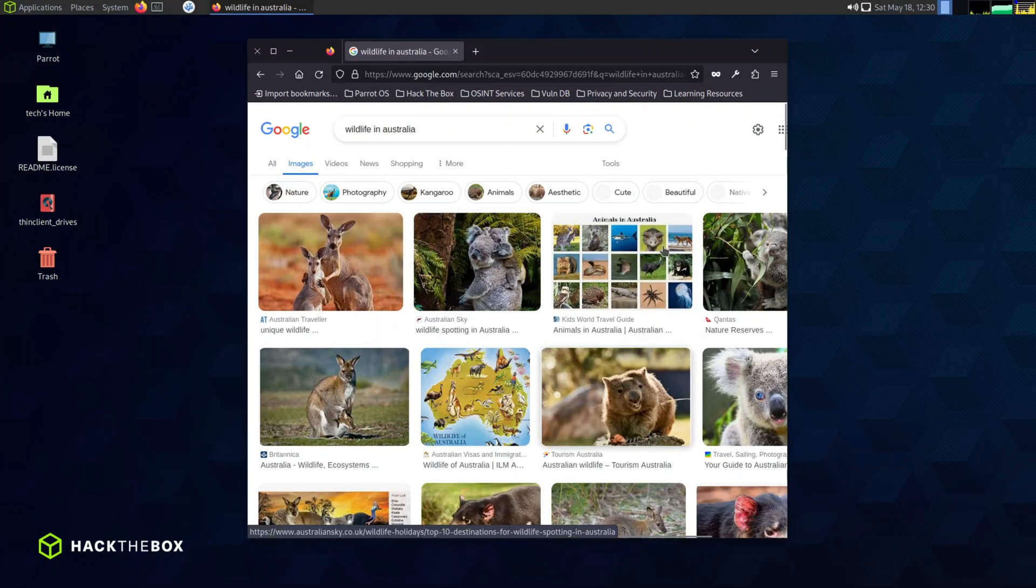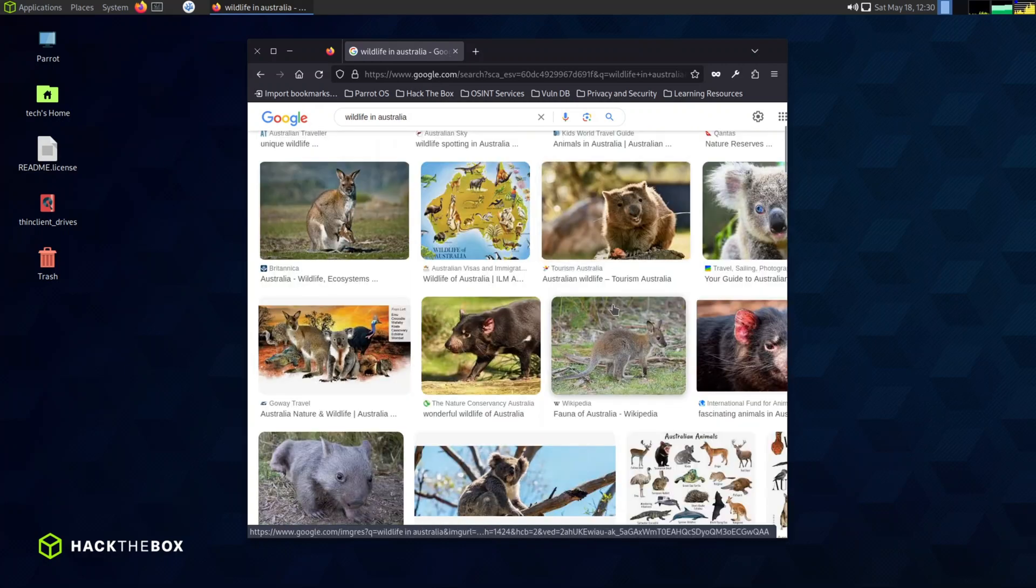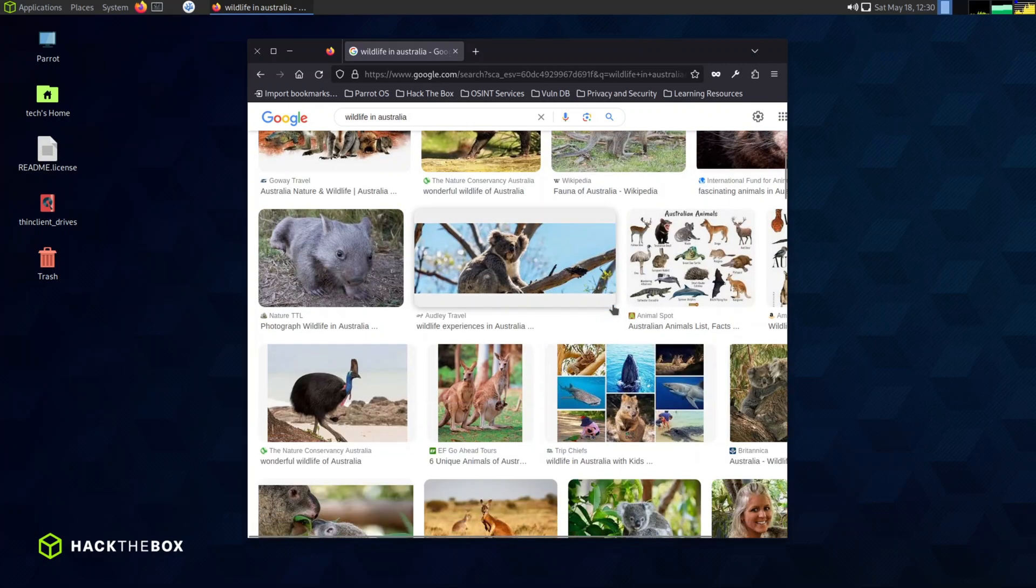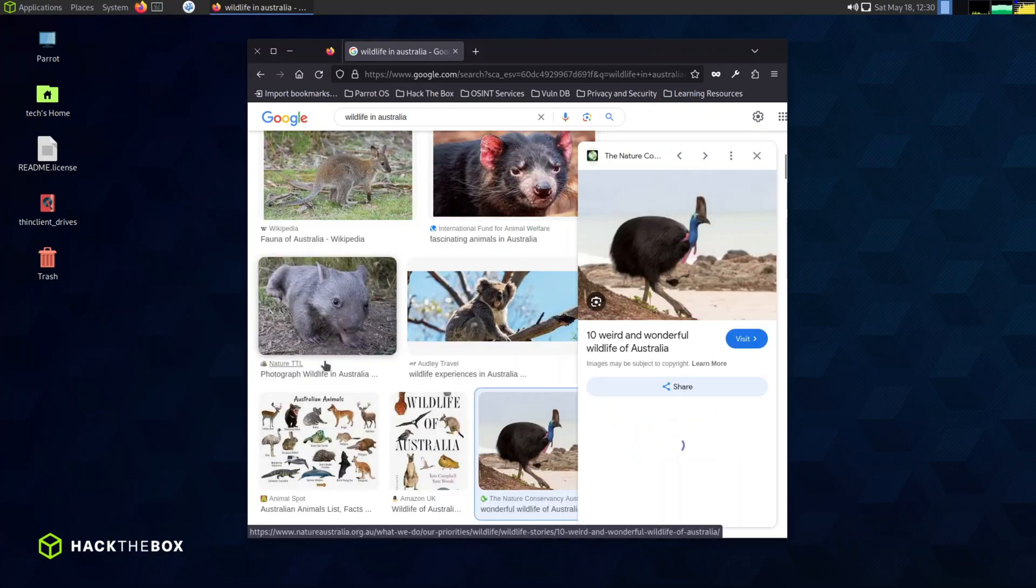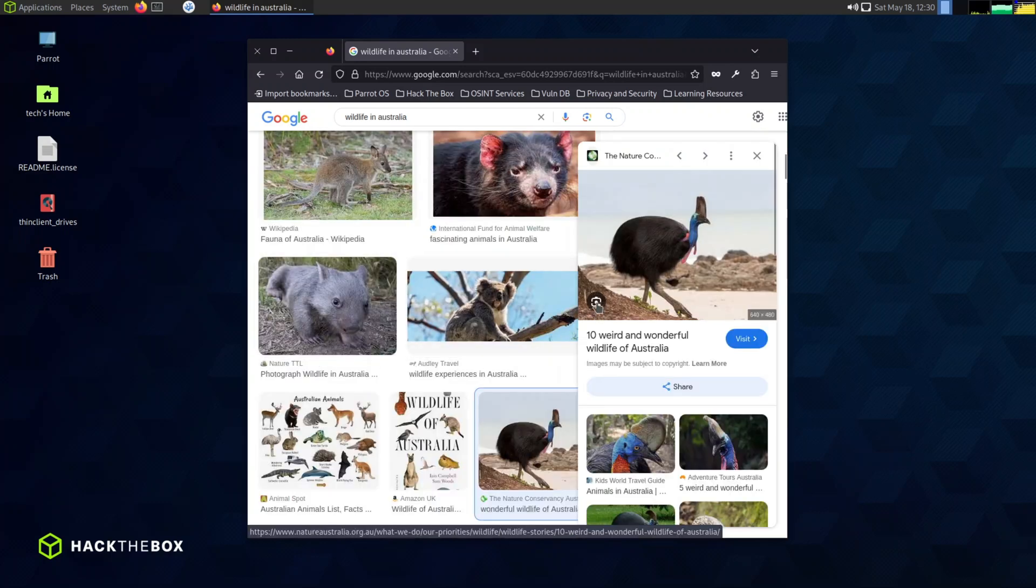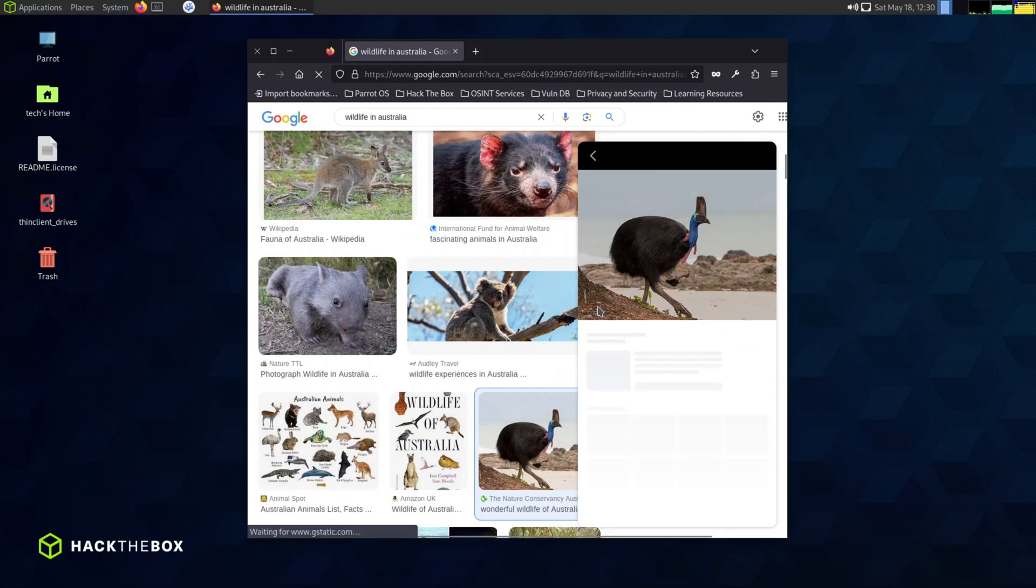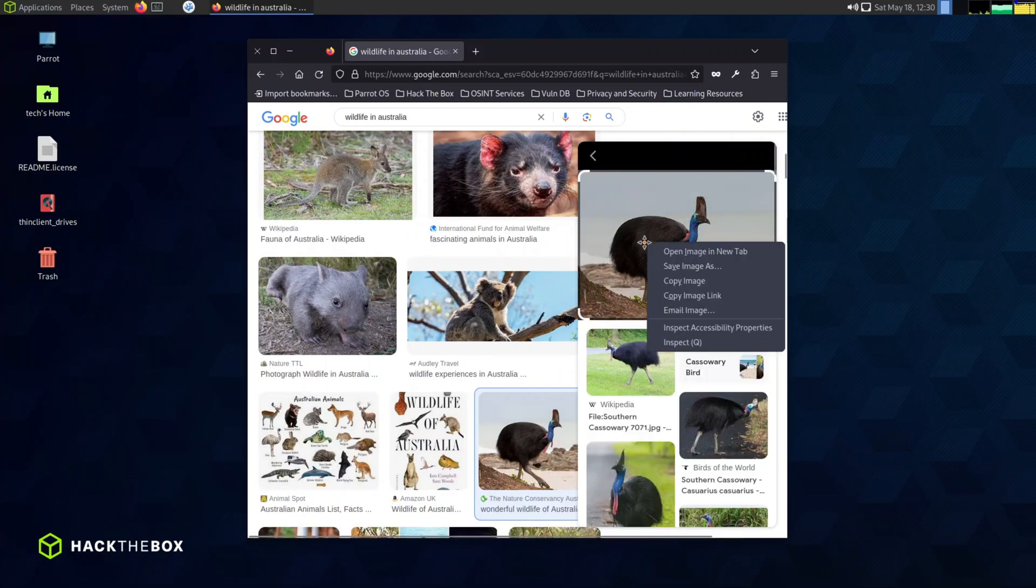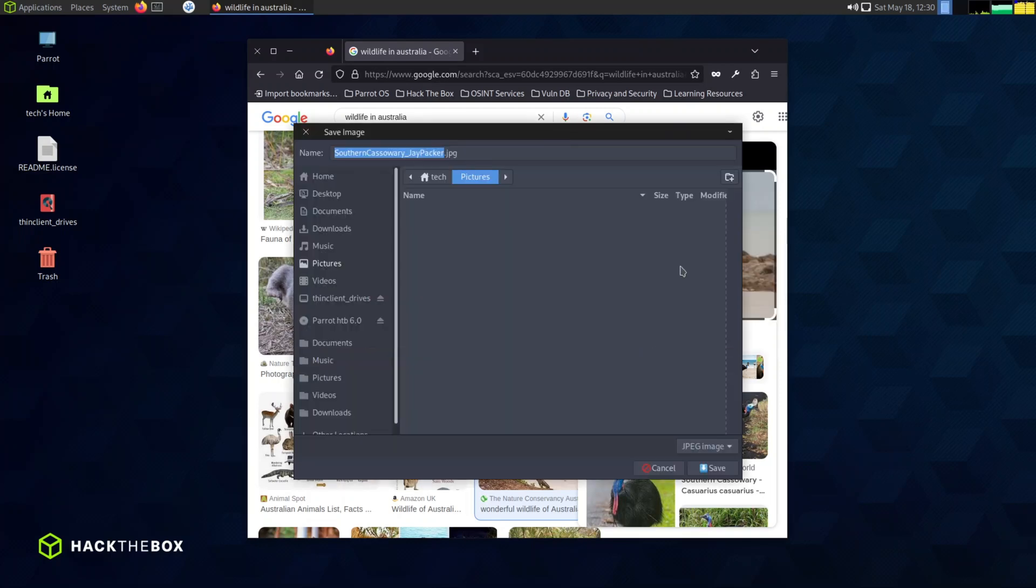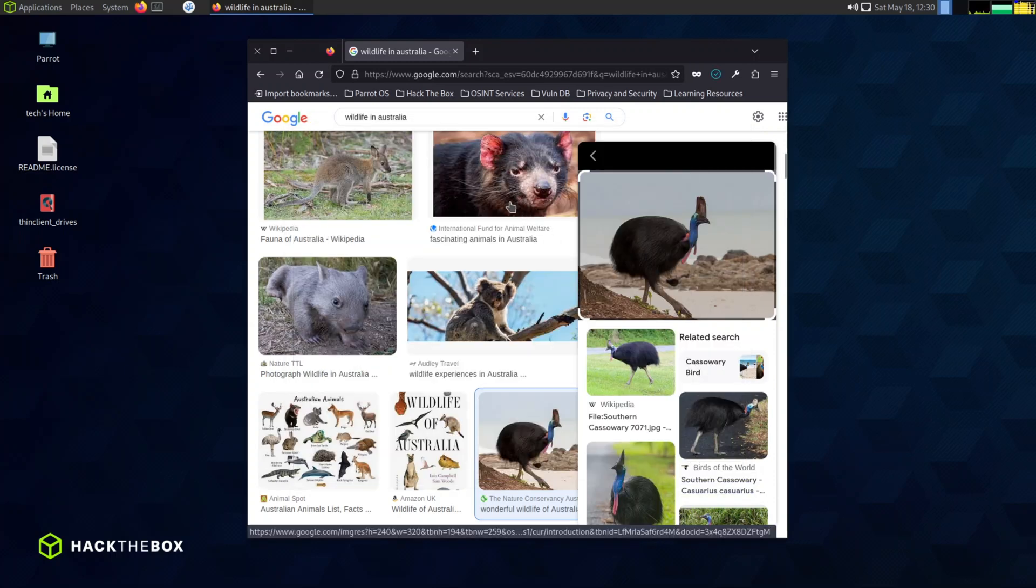For this demonstration, I'll be selecting a random wildlife picture from Australia to use as an example. If you have a specific image in mind, or if you prefer to use a photo from your own gallery, that works perfectly too. Take your time to find the right picture, as this will be crucial for our next steps.